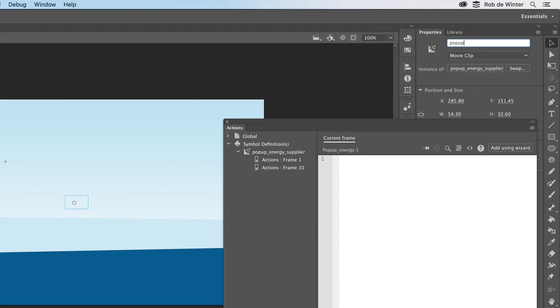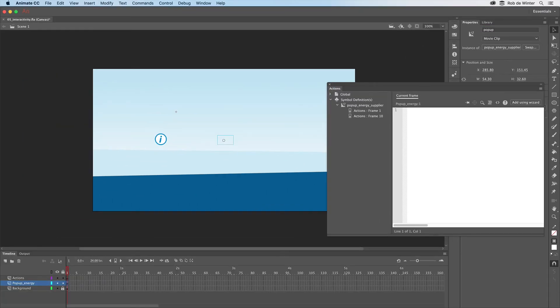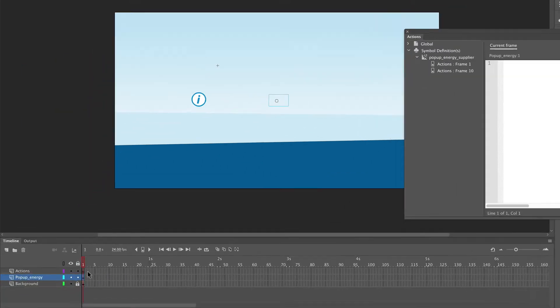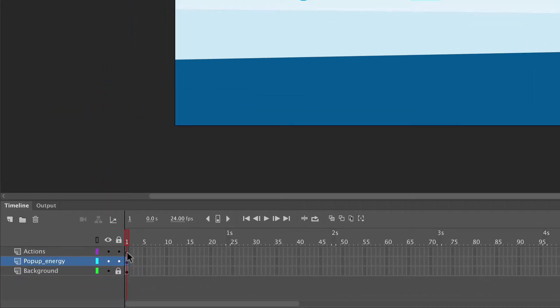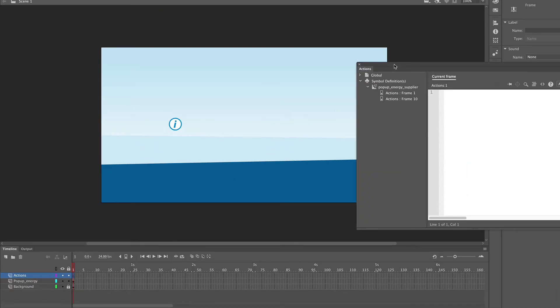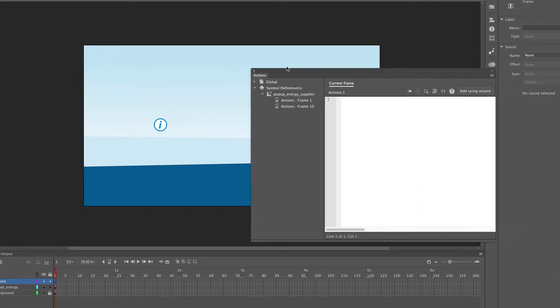We have to add the actual interactivity to the first frame in the Actions layer, so first click on this frame and then go back to the Actions panel.